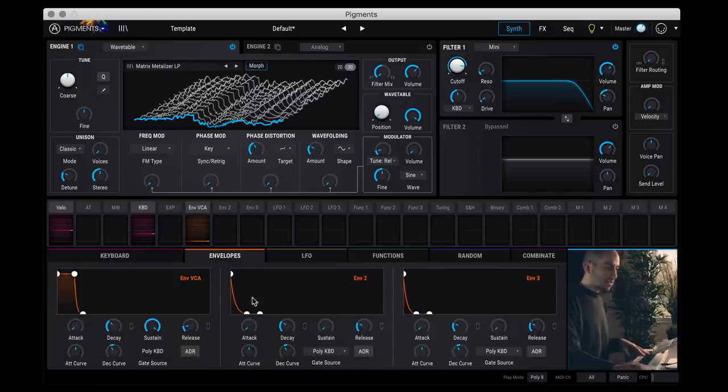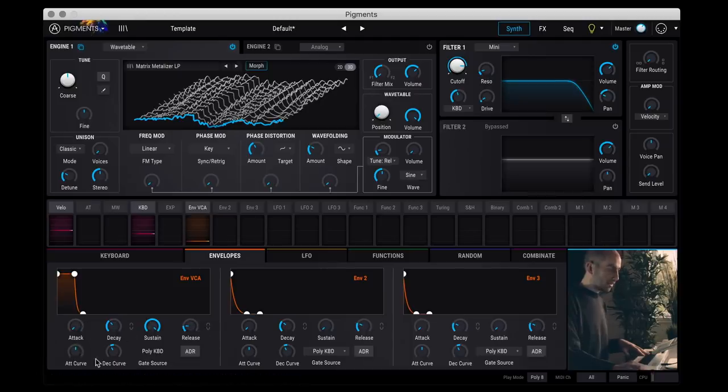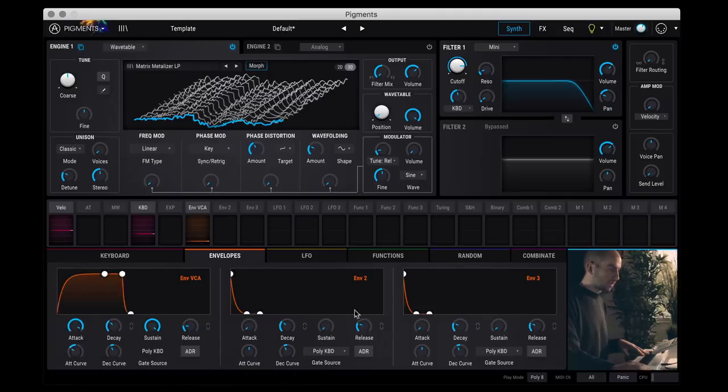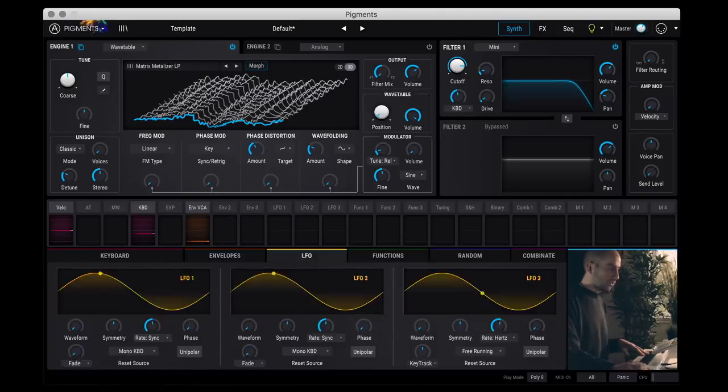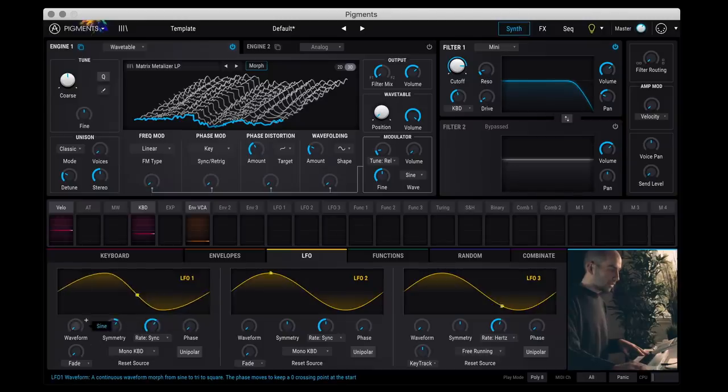So you can either have the keyboard here which you have bend range, glide, and the actual keyboard if you wanted to. Then you have three different ADSR envelope generators. Each have identical controls: attack, decay, sustain, release, and you can set the curves of the release or attack if you wanted to here. And then you have three different LFOs. Again, very simple stuff. You just change the rate, the symmetry, you can change the waveform.